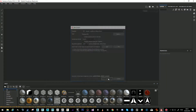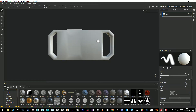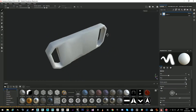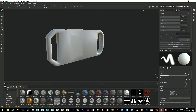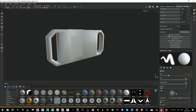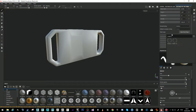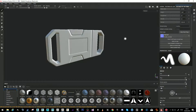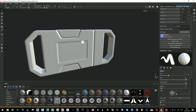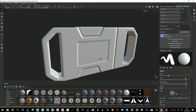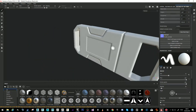Now we have our map here. We go to this part and select the normal map. Because we baked it with Y positive — we flipped the Y — it is showing correctly.